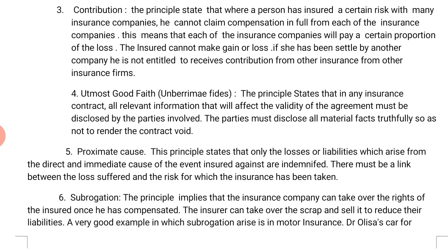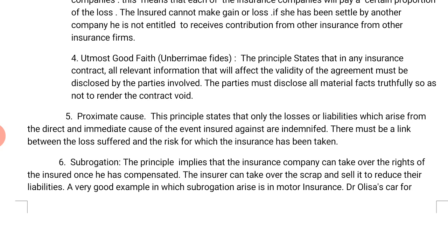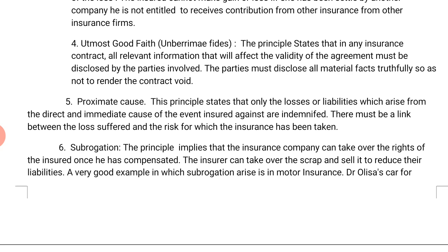The third principle is contribution. This principle states that where a person has insured a certain risk with many insurance companies, he cannot claim compensation in full from each of the insurance companies. This means that each of the insurance companies will pay a certain portion of the loss. The insured cannot make a gain. If he has been compensated by one company, he is not entitled to receive contributions from other insurance firms.